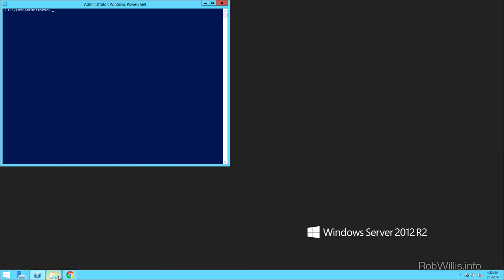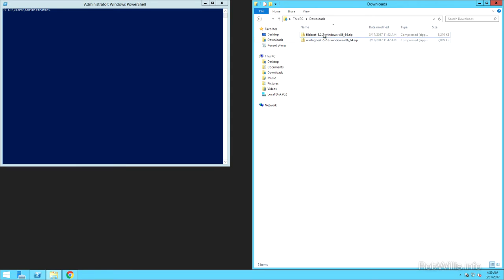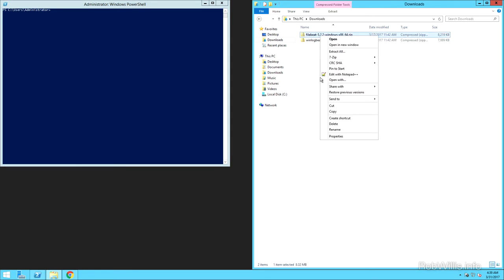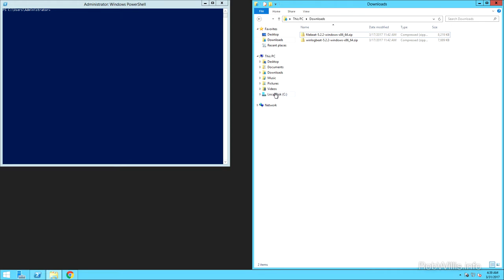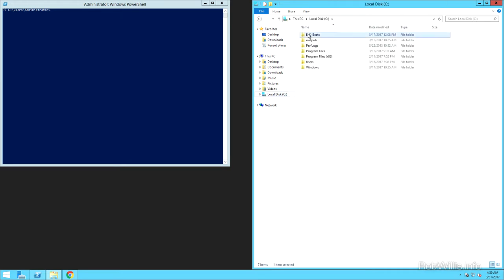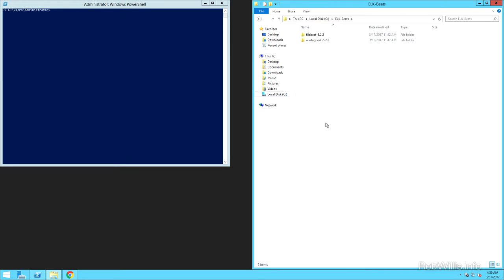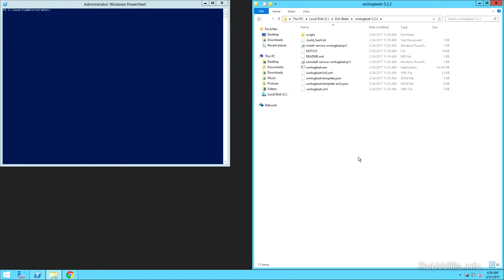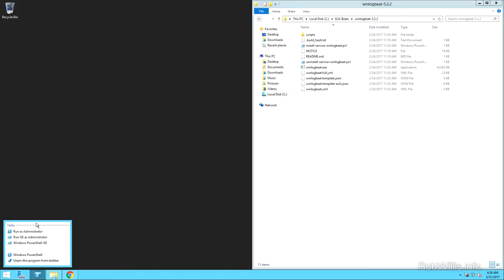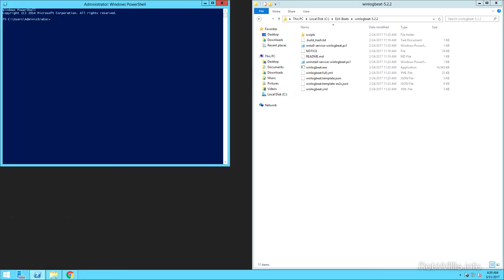You'll have to download them locally and then unzip or extract them. I've already gone ahead and downloaded FileBeat and WinLogBeat locally — you just right-click and extract all. I extracted them to c:\elk-beats, and you can see I've got the FileBeat and the WinLogBeat agent right there. I'm going to install the WinLogBeat agent first, but before I do that I want to close PowerShell and reopen it, making sure I run it as administrator to avoid any permission-related issues.